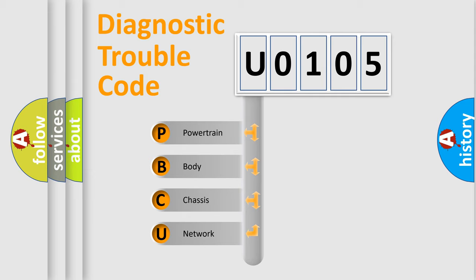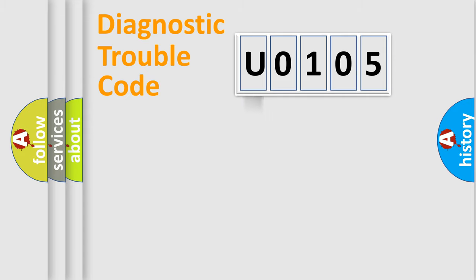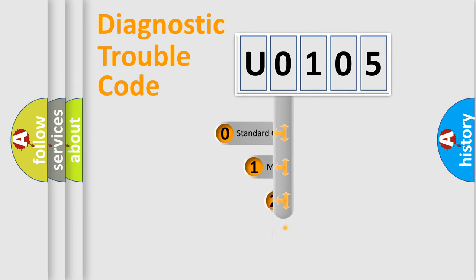We divide the electric system of automobile into four basic units: powertrain, body, chassis, and network. This distribution is defined in the first character code.